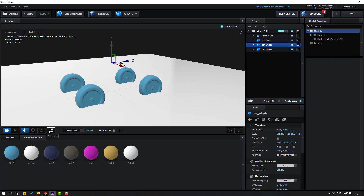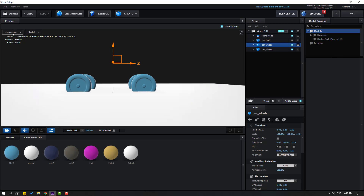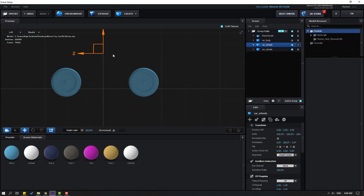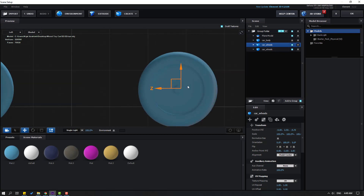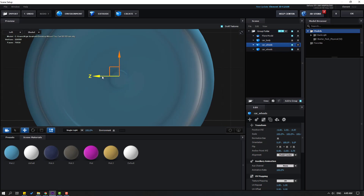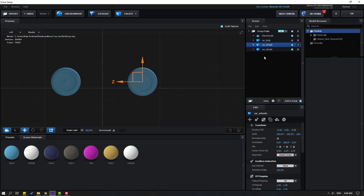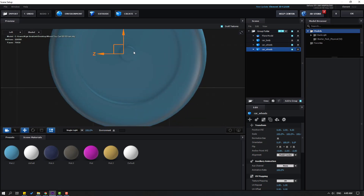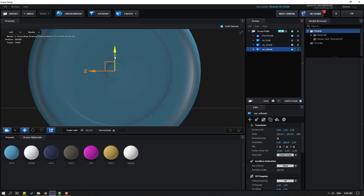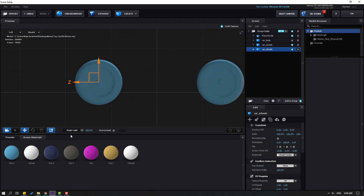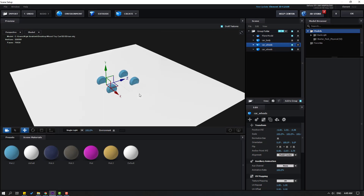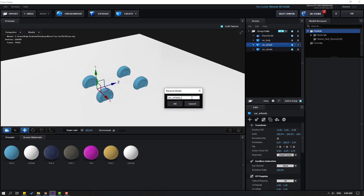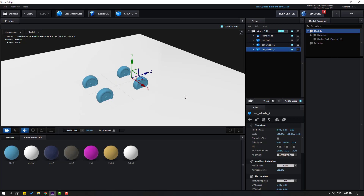Click the axis lock anchor point icon, change the perspective to Left view, and move the duplicated wheels to the correct position — move here and to center. Then click the icon again. Go to Left view and rename the copies 'Car Wheels 1' and 'Car Wheels 2'.